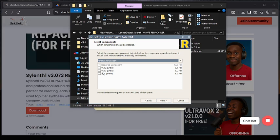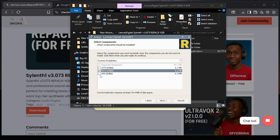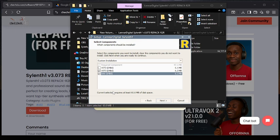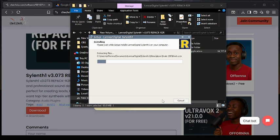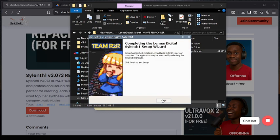Here you are going to select VST 64-bit and AAX 64-bit — these two are fine — then click Next. Now click Install. After it gets installed, you can see our file is installed — just click Finish.